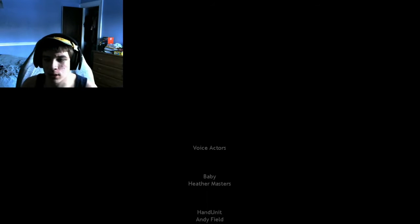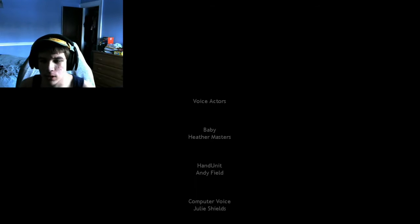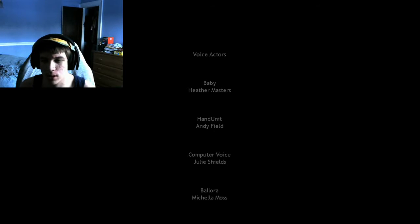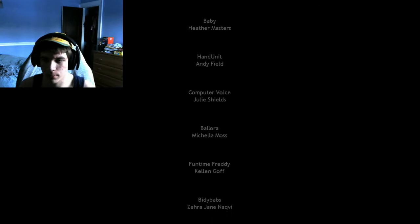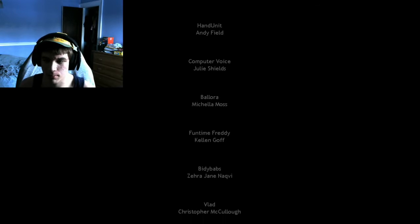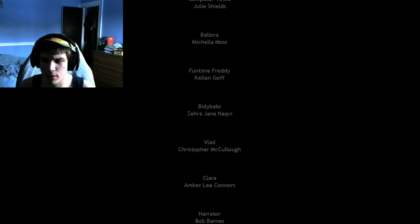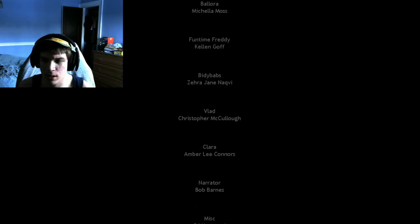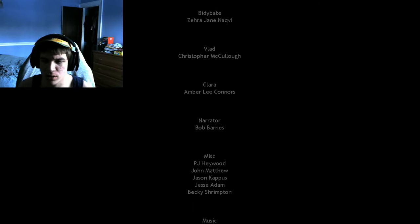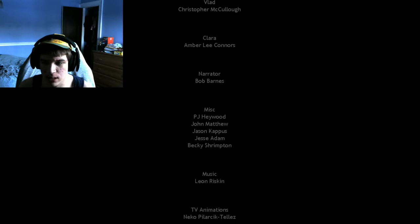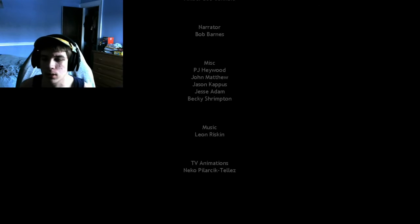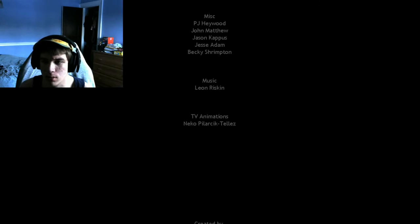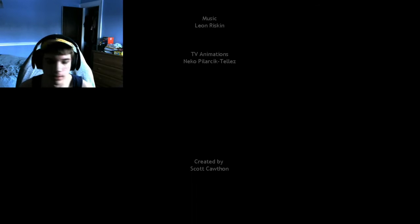Yo. Voice actors. Baby, Helen Masters. Hand Unit, Andy Field. Computer voice, Julian Shields. Ballora, Michelle Moss. Funtime Freddy, Kellen Golf. I really like Funtime Freddy. Baby Max. Jane. Thad. Christopher. Clara. Amber Lee. Narrator. Bob. Miss. BJ. John. Jason. Jesse. Becky. Music. Leon. KVAnimation. Game by Scott Cawthon. Am I right? Yeah. Game by the ultimate Scott Cawthon.